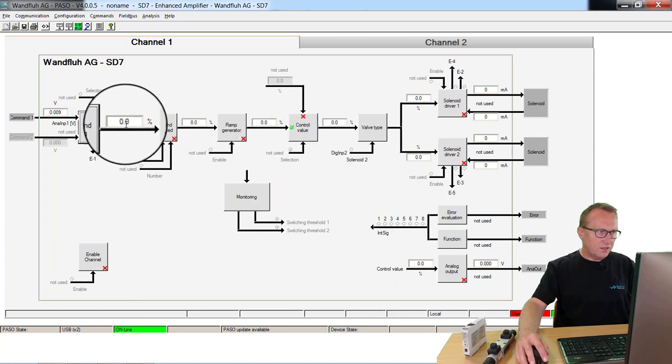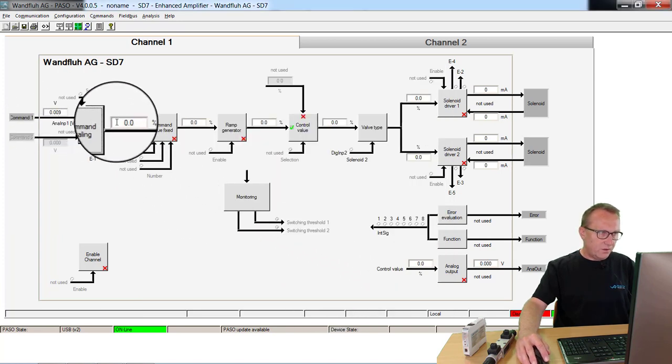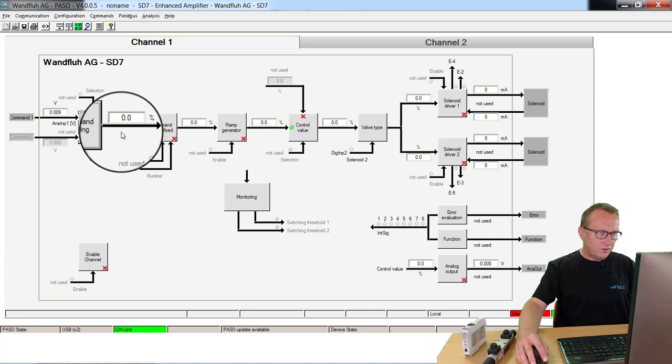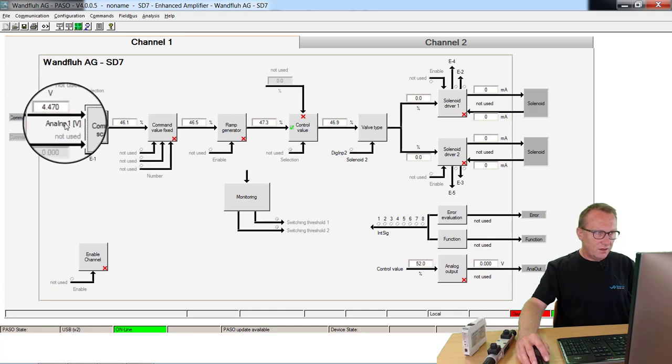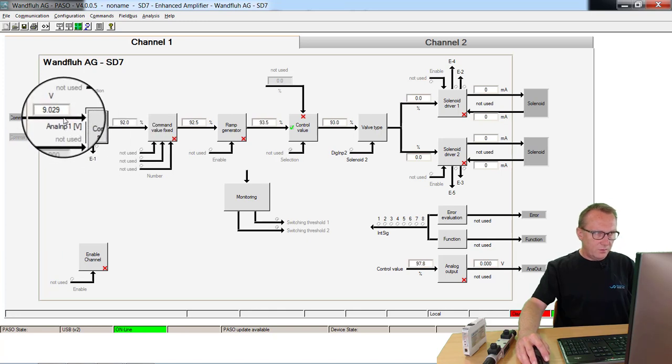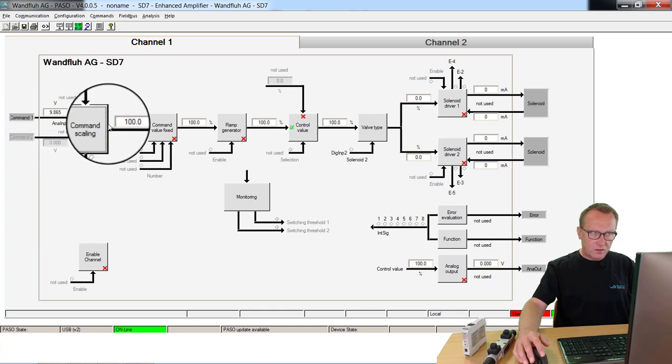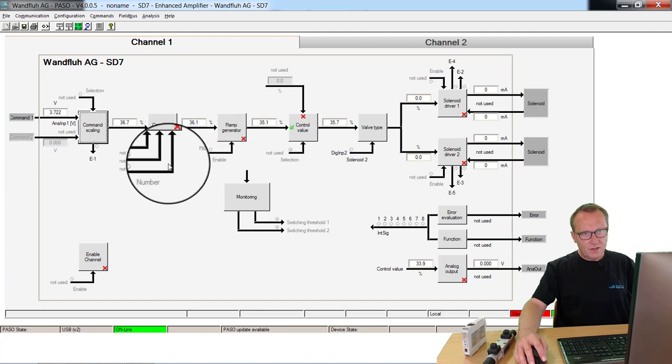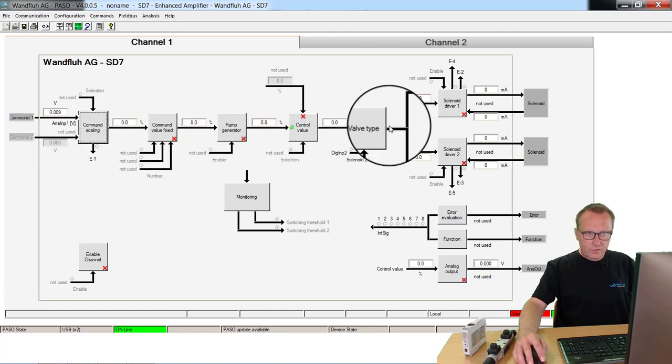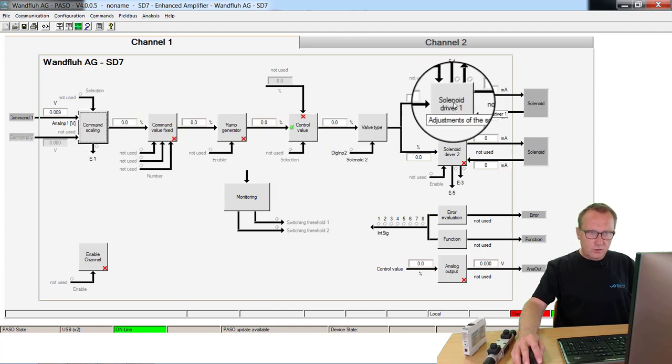Now we can check it here. Left side potentiometer is 0.00V. Potentiometer on the right side 100%.